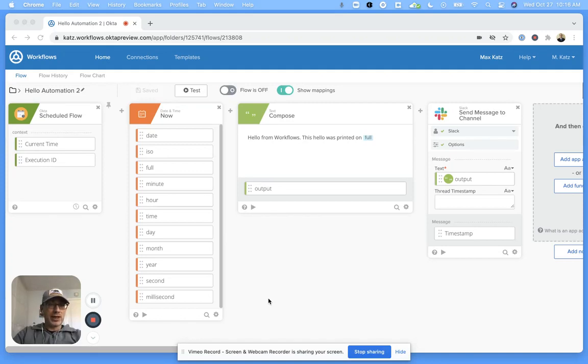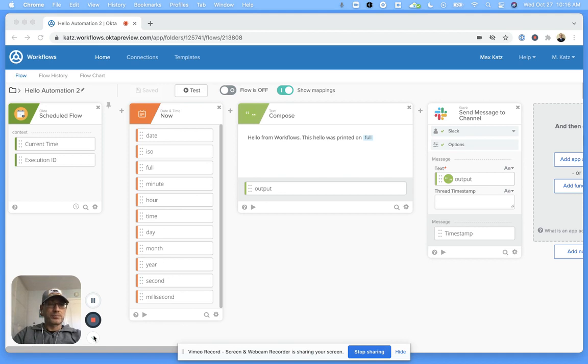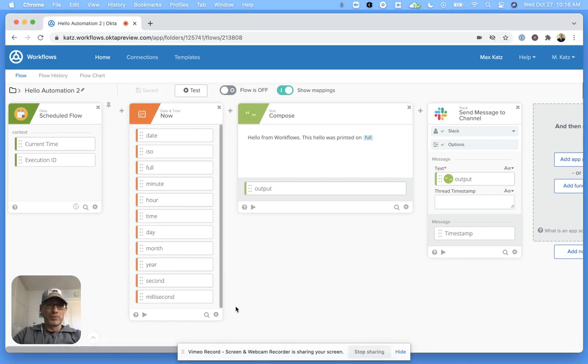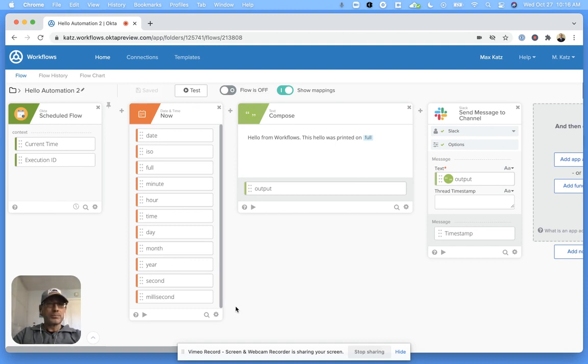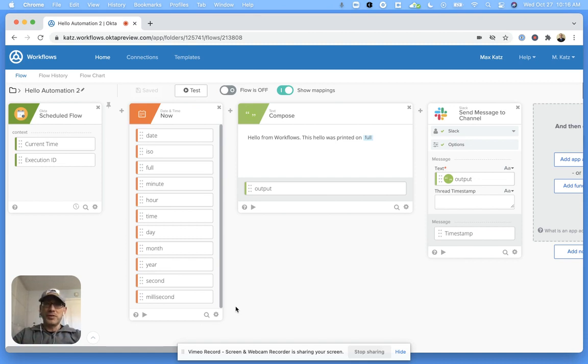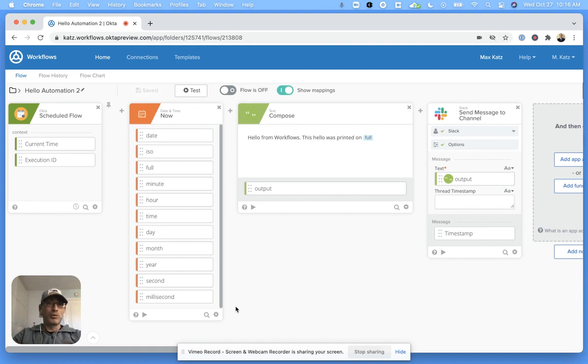Hey folks, this is Max. Welcome to another no-code video. Some of you might have heard that I've joined Okta a few weeks ago to help with advocacy and community for Okta Workflows. In this video, I'm going to show you how to build the very first workflow, and the example will be hello world using workflows.